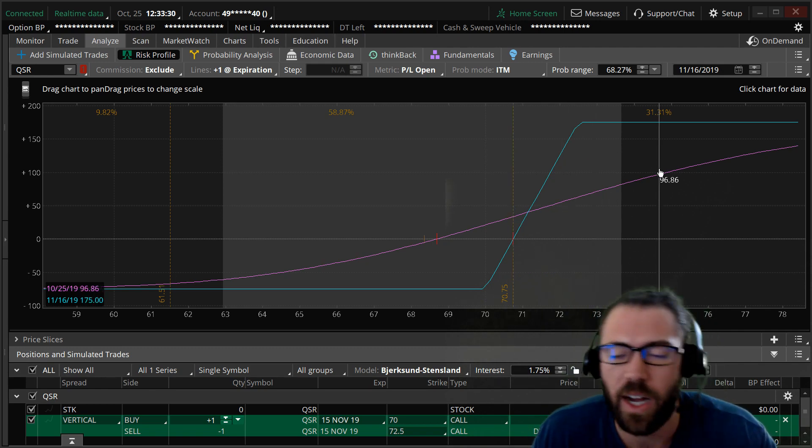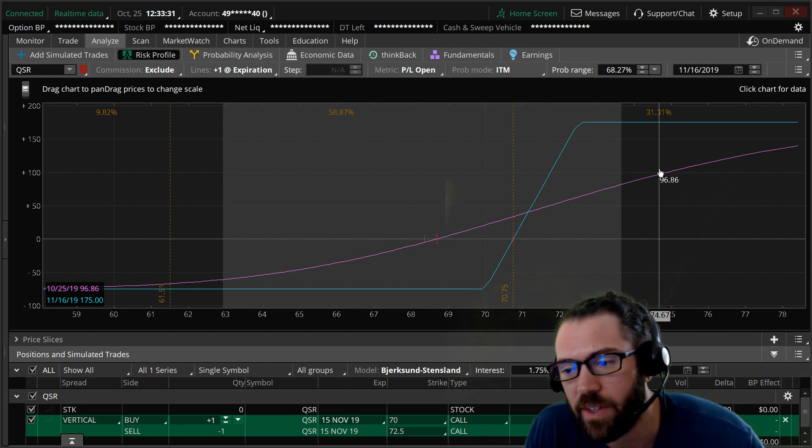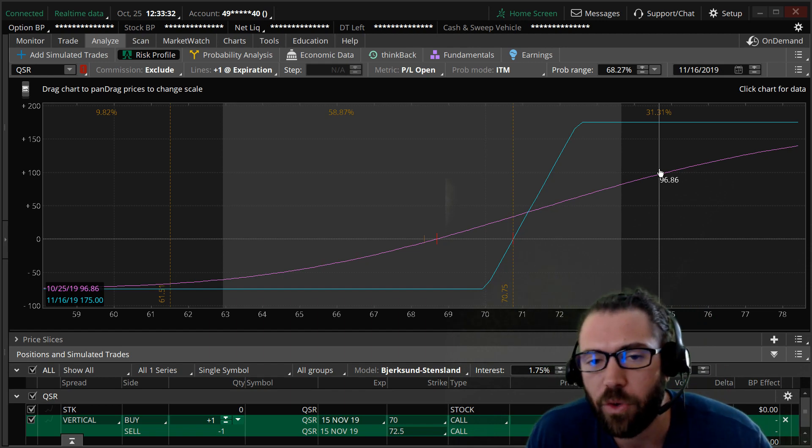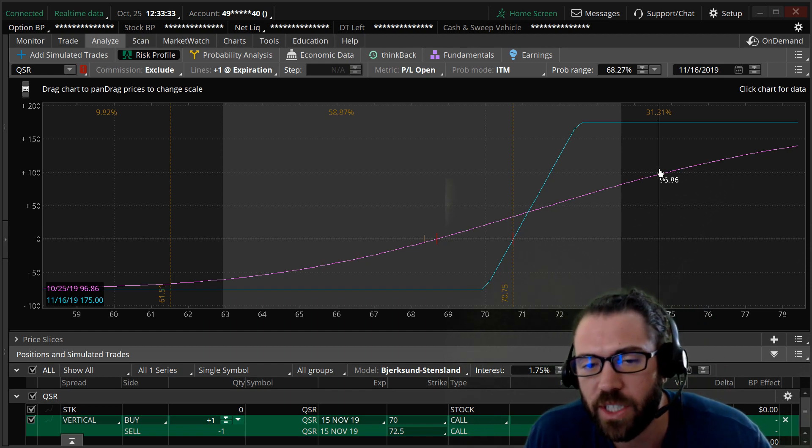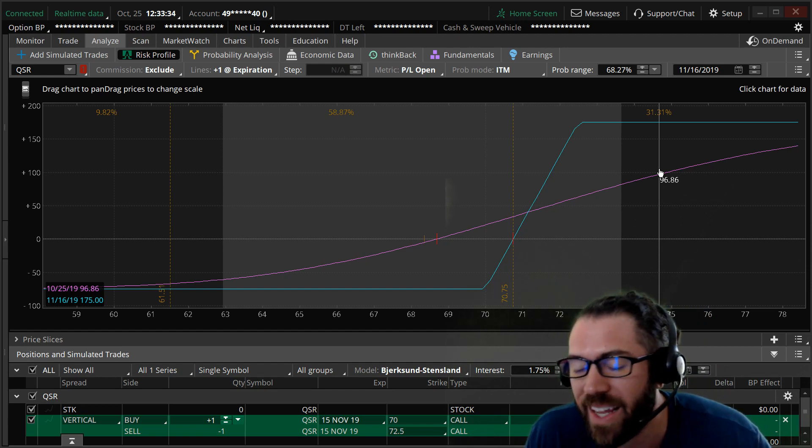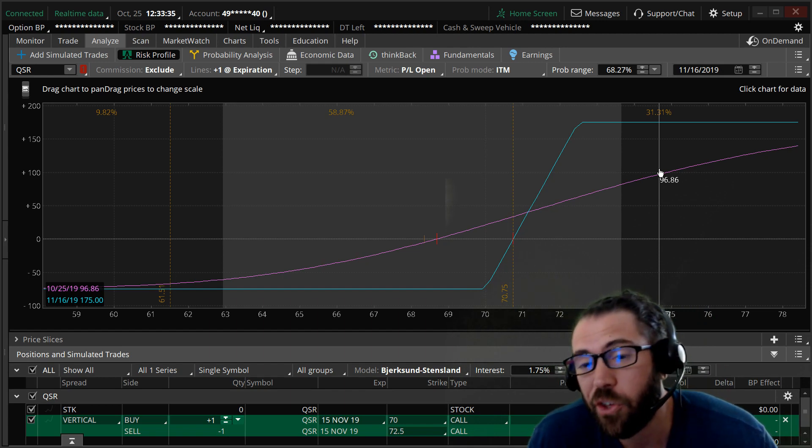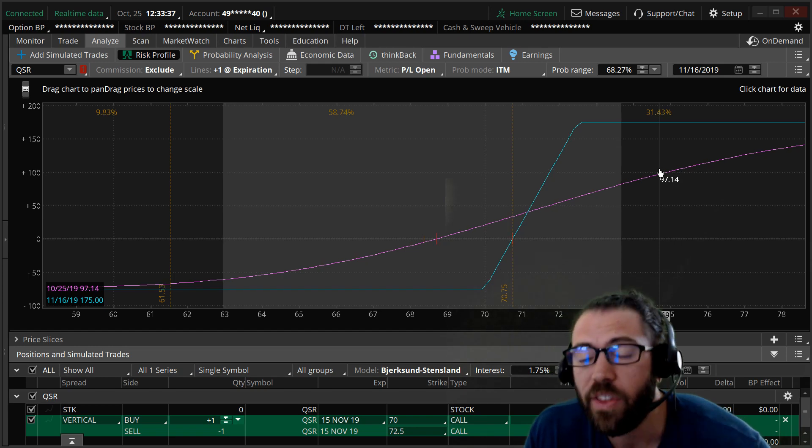So I'm risking 75 to make 175 and I have a 31% chance of making money. I think QSR trades higher on earnings.